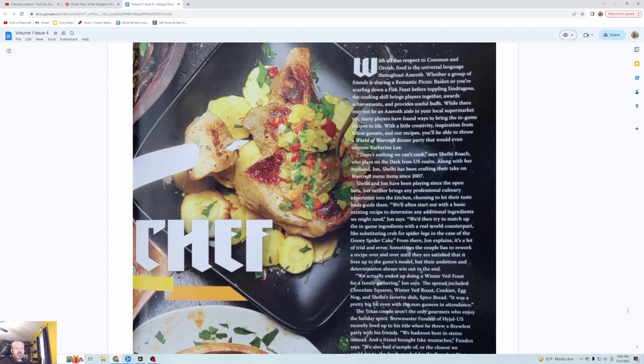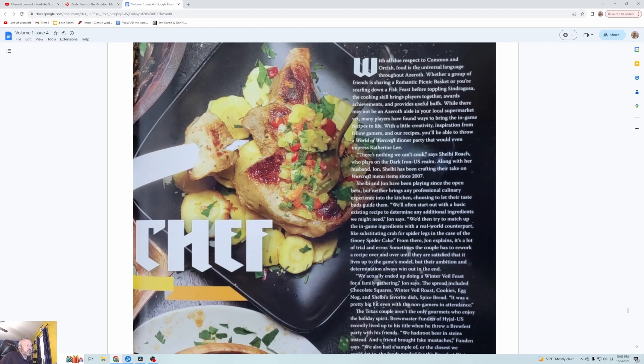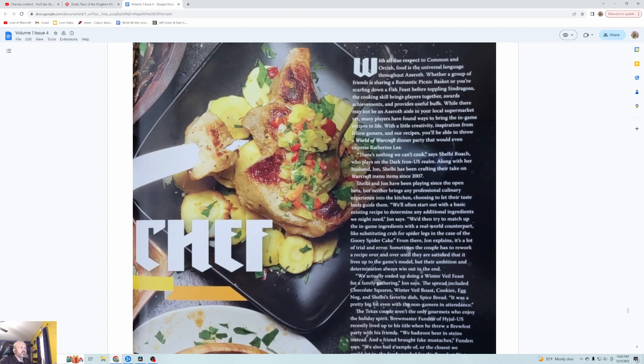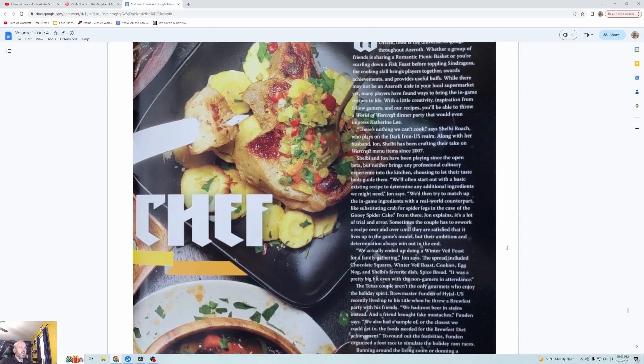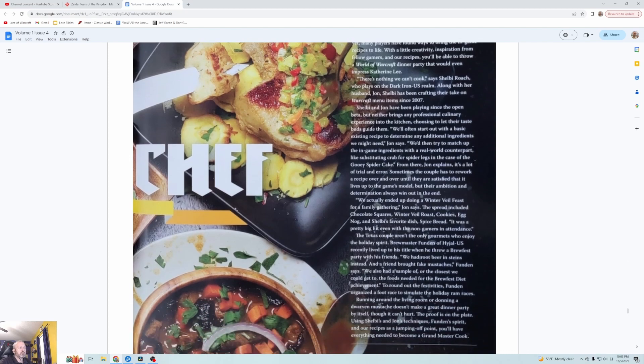With all due respect to common and orcish, food is a universal language throughout Azeroth. Whether a group of friends is sharing a romantic picnic basket or you're scarfing down a fish feast before toppling Syndragosa, the cooking skill brings players together, awards achievements and provides useful buffs. While there may not be an Azeroth aisle in your local supermarket yet, many players have found ways to bring the in-game recipes to life.